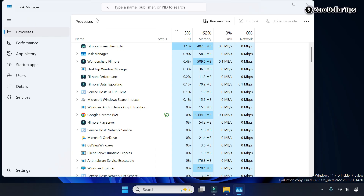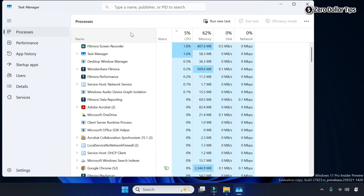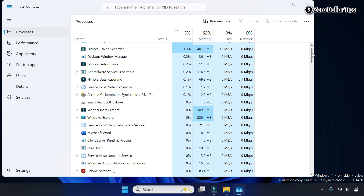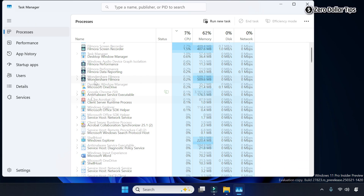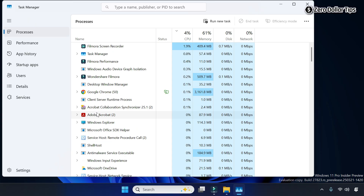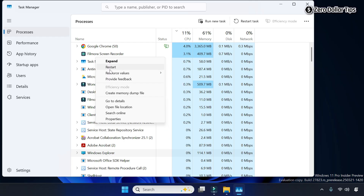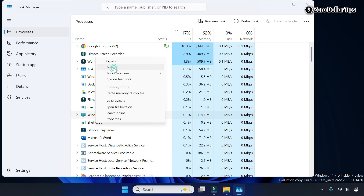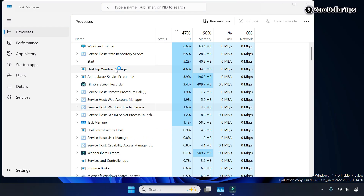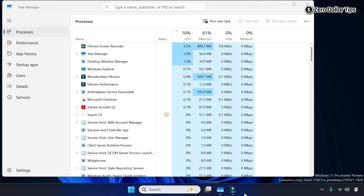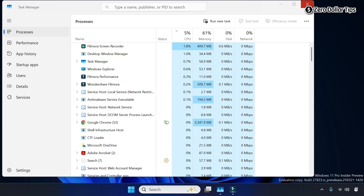Under Processes, find Windows Explorer. Simply right-click on Windows Explorer and then select the Restart option. Windows Explorer will restart — now simply close the Task Manager.